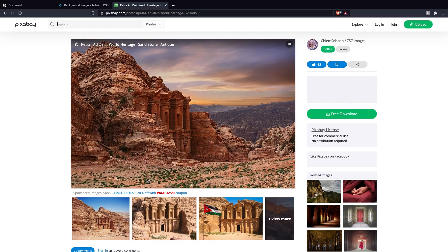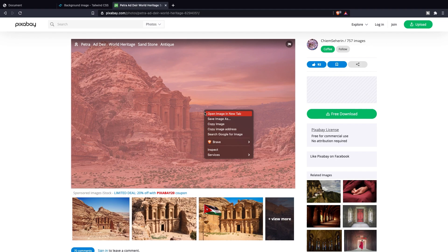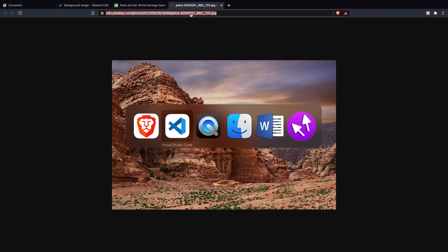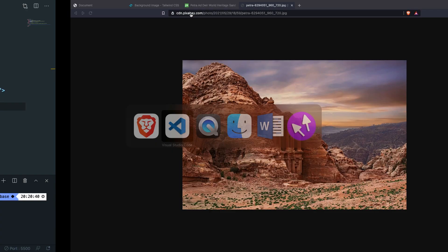Now we don't want to download the image and put it in an image folder, just right click on it, open the image in a new tab and let's copy the URL. Now let's navigate back to Visual Studio Code.